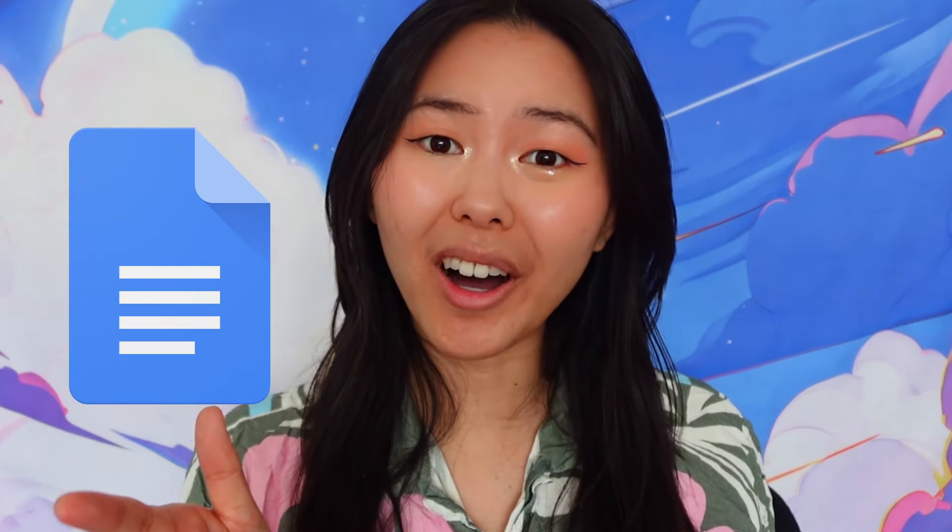Today, I'm making a game in Google Docs. As a game developer who has made games in Scratch, PowerPoint, and Google Sheets, I'm somewhat of a master of unconventional game engines. So for this video, I'll be using the word processor most known for resumes, essays, and the like to make a visual novel.